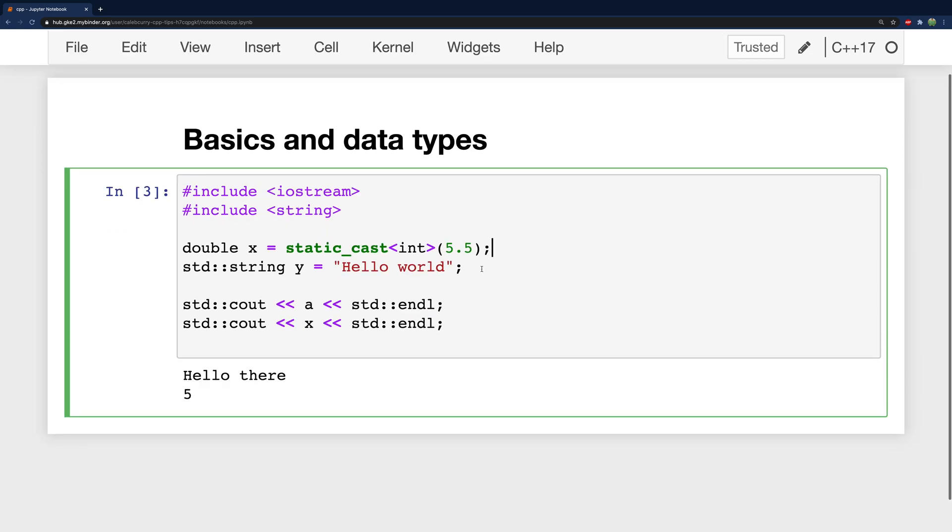Now I did want to call out something that's really important to understand here because if you don't it's confusing. If you look at our code and you just reset your brain and read one line at a time, we define this variable x, then we define this variable y, and then we output this variable a. What? Where's that coming from? How is it that I can run this code and this hello there just shows up out of nowhere?